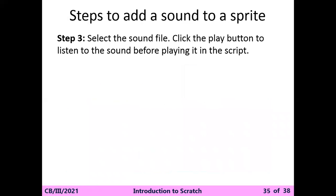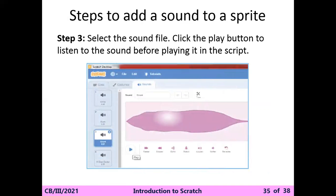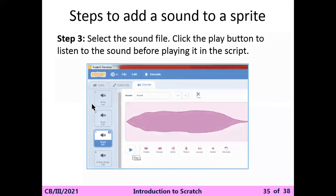Select the sound file. Click the play button to listen to the sound before playing it in the script. Agar aapko koi bhi sound add karna hai, pehle usko suno - is it correct? Then you can. Otherwise, you can pick another one. This is the play option.